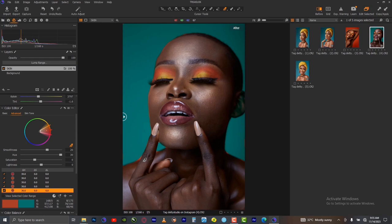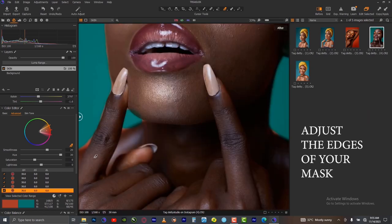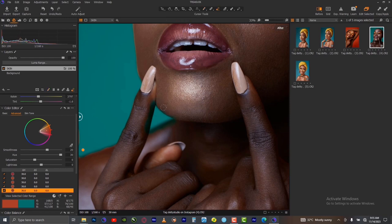The last thing you want to do is adjust the edges of your image. Go back to your masking brush and paint over all the parts where you are still seeing the original background color — carefully brush over them. Then use the eraser to erase it from the skin, leaving it on the background alone.